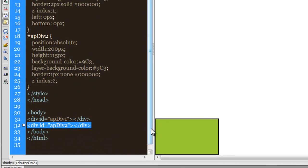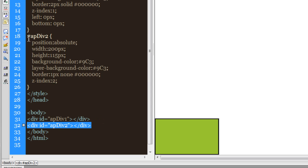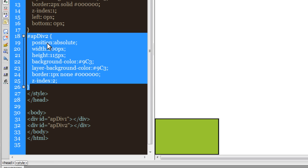If you're new to Dreamweaver and getting to know the world of web development, it's okay to use the menu-driven options — but whatever changes are taking place, you should pay a lot of attention to that. This one line of code was generated, and this bit of code was generated when the second AP Div was created.